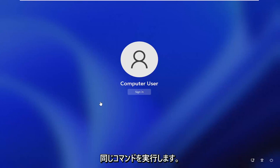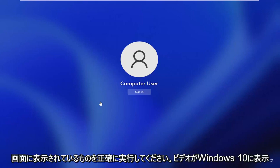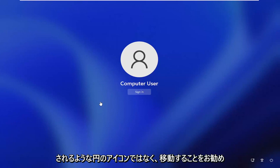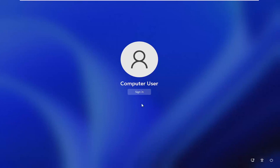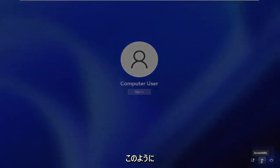Again, the same commands, just follow along with exactly what I show on the screen. And you guys should be good to go. And instead of it being a circle icon like the video is going to show on Windows 10, you're going to select this little person icon. That's the little accessibility icon down here.